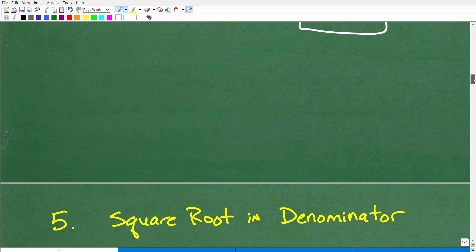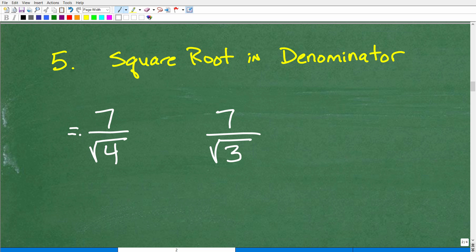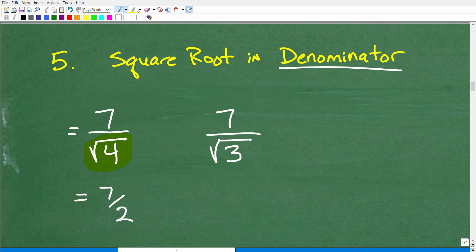Let's finish up with the last thing you absolutely need to know about square roots — a square root in the denominator. I have two examples here. Let's take a look at 7 over the square root of 4. If you want to simplify this, you never want to leave a square root in the denominator — that's a no-no. Here, the square root of 4 is a perfect square, so just simplify it: 7 over 2. Fully simplify until you are done.